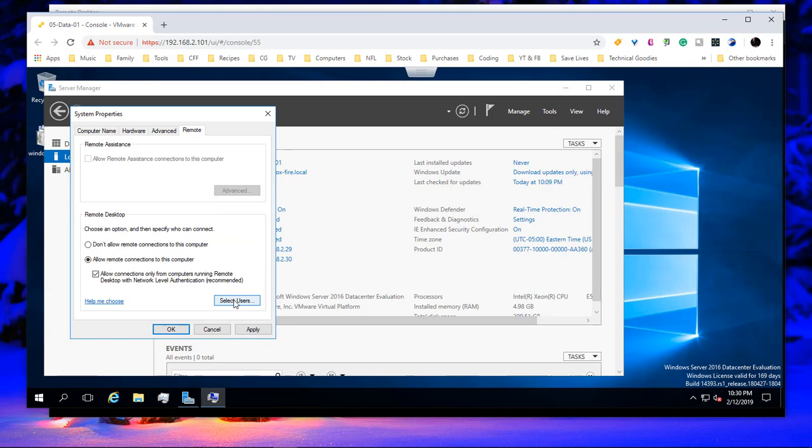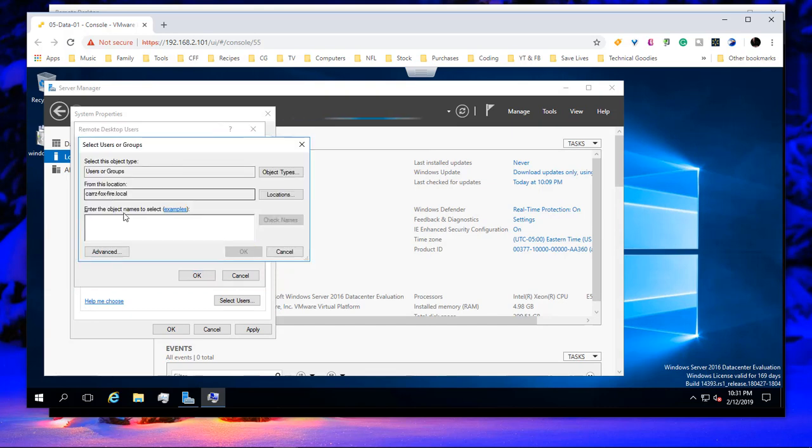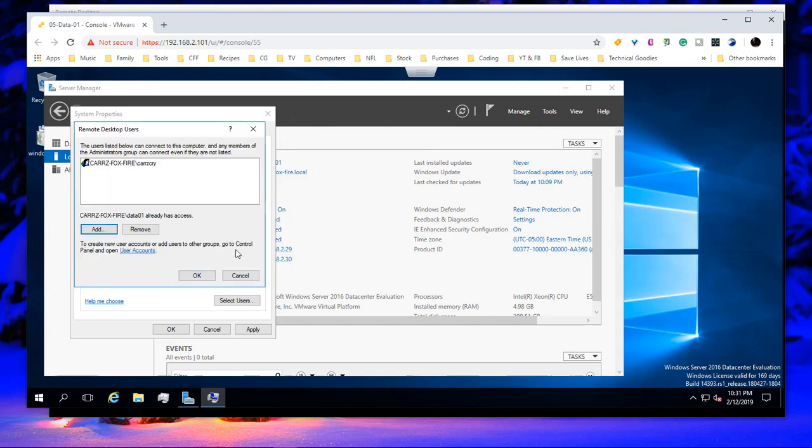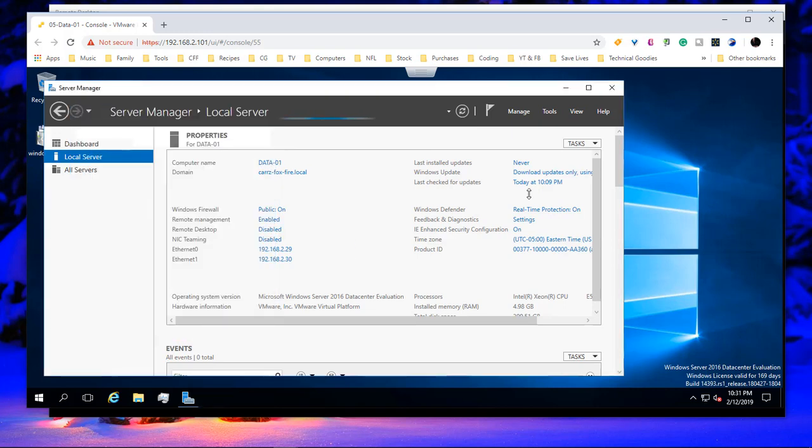Then we want to come down here and choose select users. And then it's automatically got our default user. So we want to add in. Click on OK. OK again. Click on apply. Then OK. Then we can go ahead and close out of this.